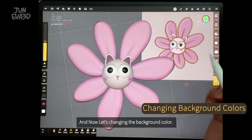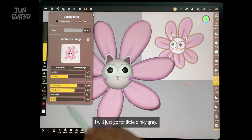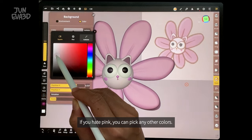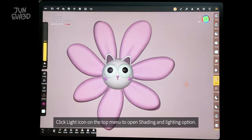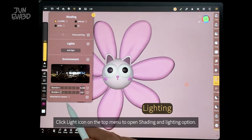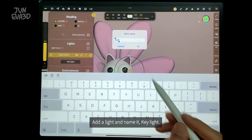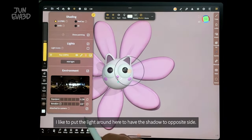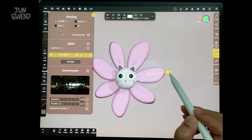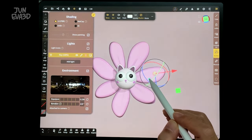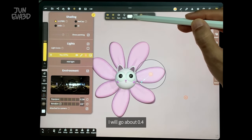Now let's change the background color. Click the picture icon on the top menu. Click the color bar and select the color you want — I'll go for a little pinky gray. I'll turn off the reference image. Click the light icon on the top menu to open the shading and lighting options. I will leave the environment light on and just add one custom light today. Add the light and name it key light. I like to put the light around here to leave the shadow on the other side. Test the intensity of the light — I will go about 0.4.